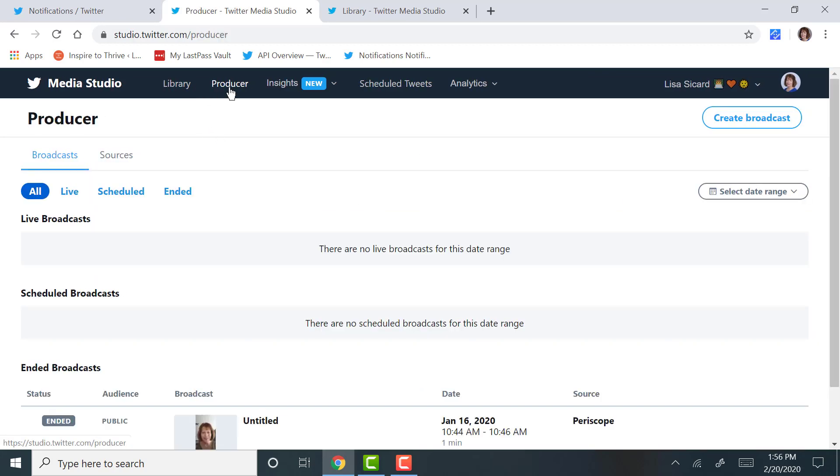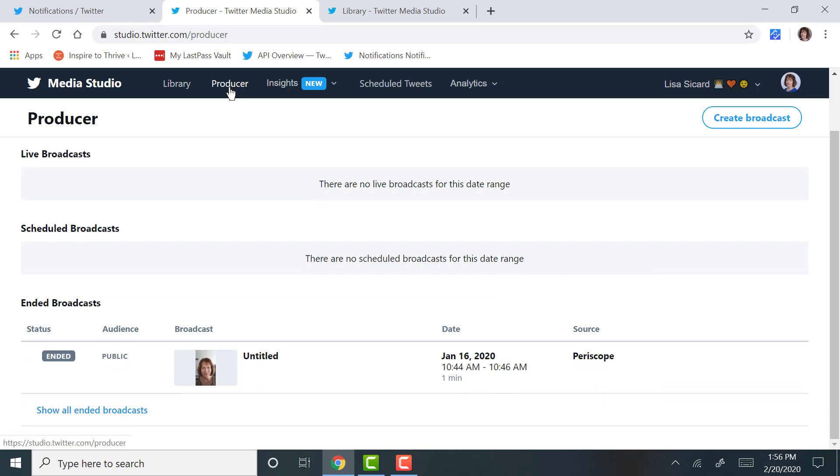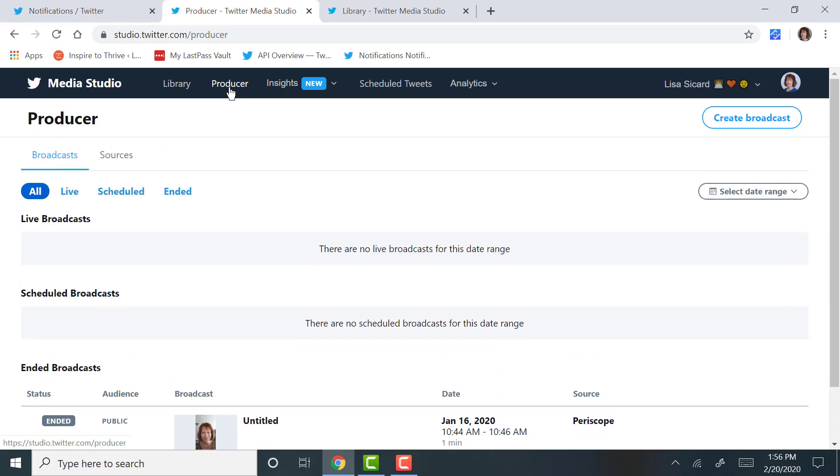Go look under schedule tweets, you see I have two now. I did the first one prior.